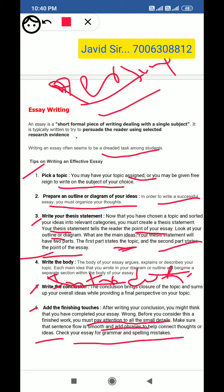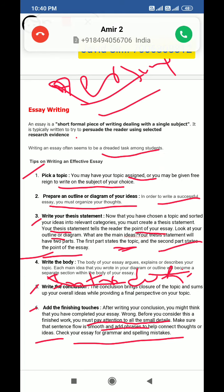Hope you will understand it. If you have any problem, my number is given. You can message me, text me, WhatsApp me, or call me.